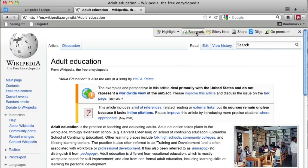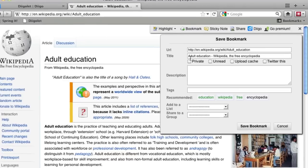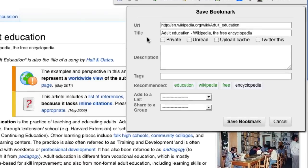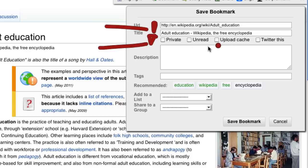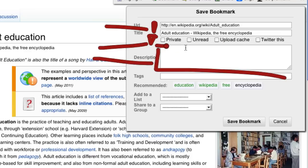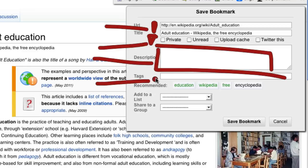When you click on the bookmark button, a small window pops up. The information you add in this window will help you search for this web page later. Digo fills in the address for the page and the title. There's also a place for you to add a description and add search terms — these are called tags — to your entry.